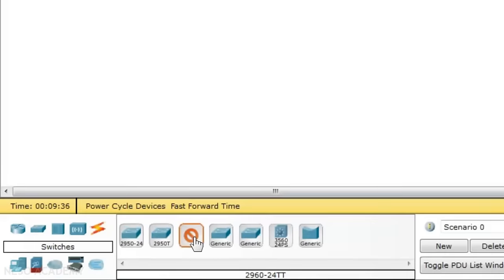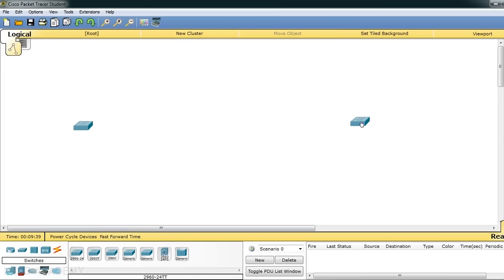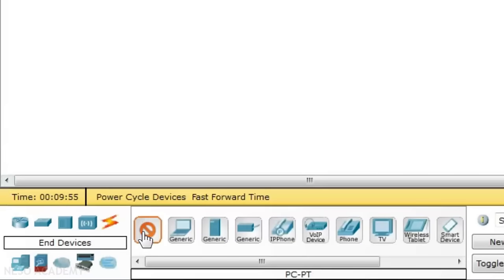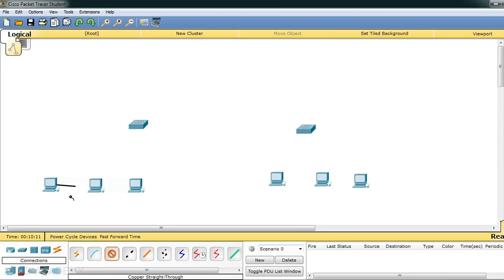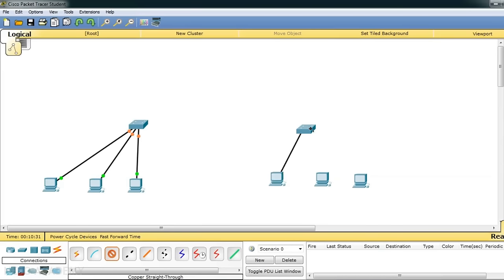I am bringing in two Cisco switches to create two different local area networks — LAN 1 on this side and LAN 2 on the other side. We will have three PCs on each side. I am using Ethernet straight-through cables to connect the PCs to their respective switches. I have now completed connecting all the cables between the switches and the PCs.